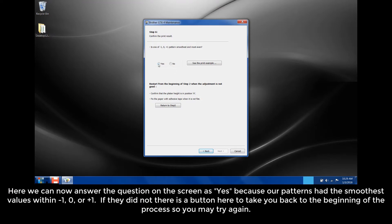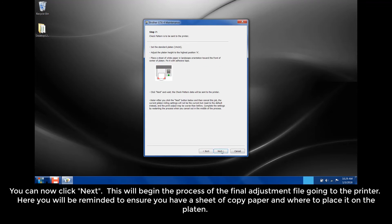Here, we can now answer the question on screen as yes, because our patterns have the smoothest value within negative 1, 0, or plus 1. If they did not, there is a button here to take you back to the beginning of the process so you may try again. You can now click Next.